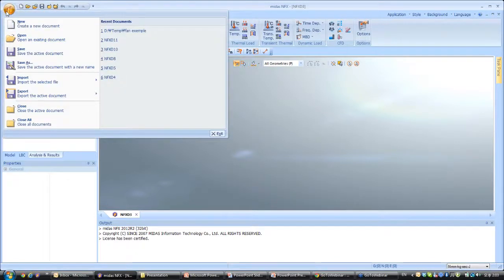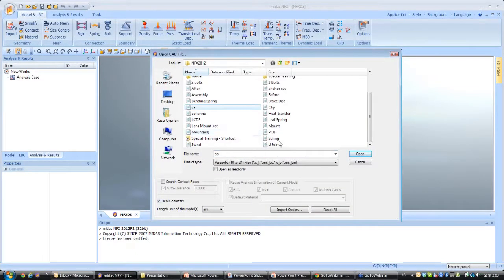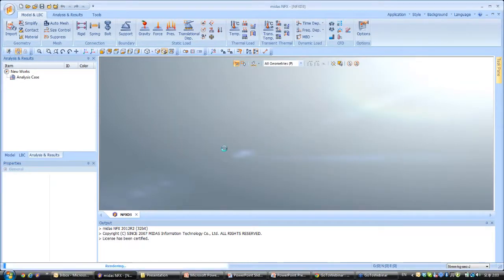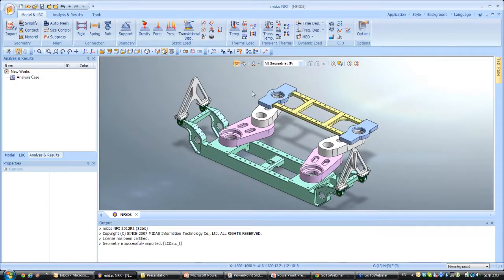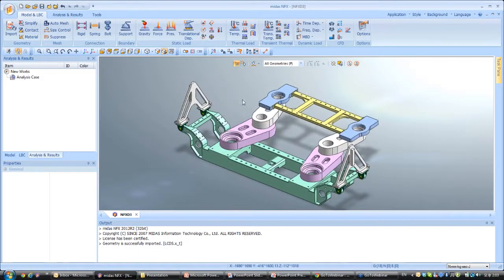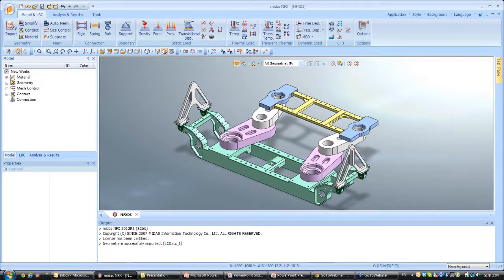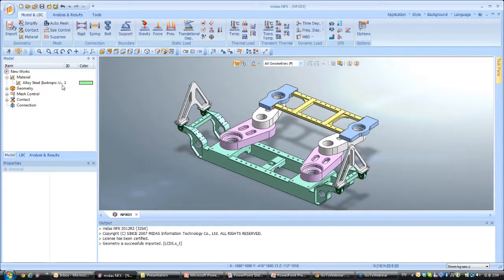First I will import the model. Now you can see I opened my CAD model. The first thing I would like to do is assign some material to this model. So I go into the work tree, and you see you have several tabs: the material, the geometry, the mesh control, and the contact. If you go into the material tab, you will see there is only one material at the moment, which has been assigned by default. When you open any model, it automatically assigns alloy steel to this model.